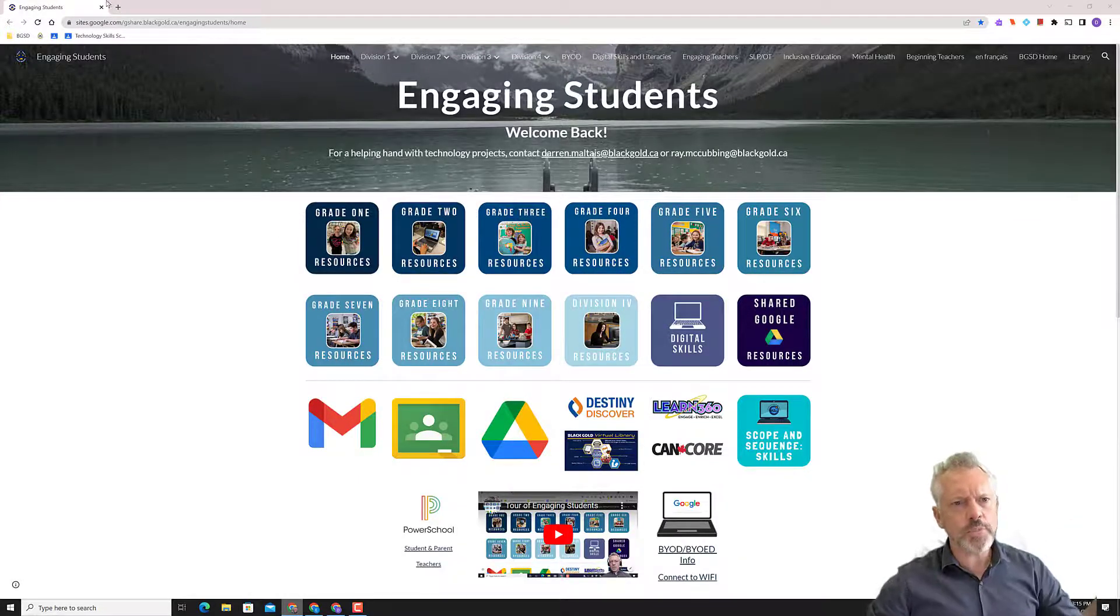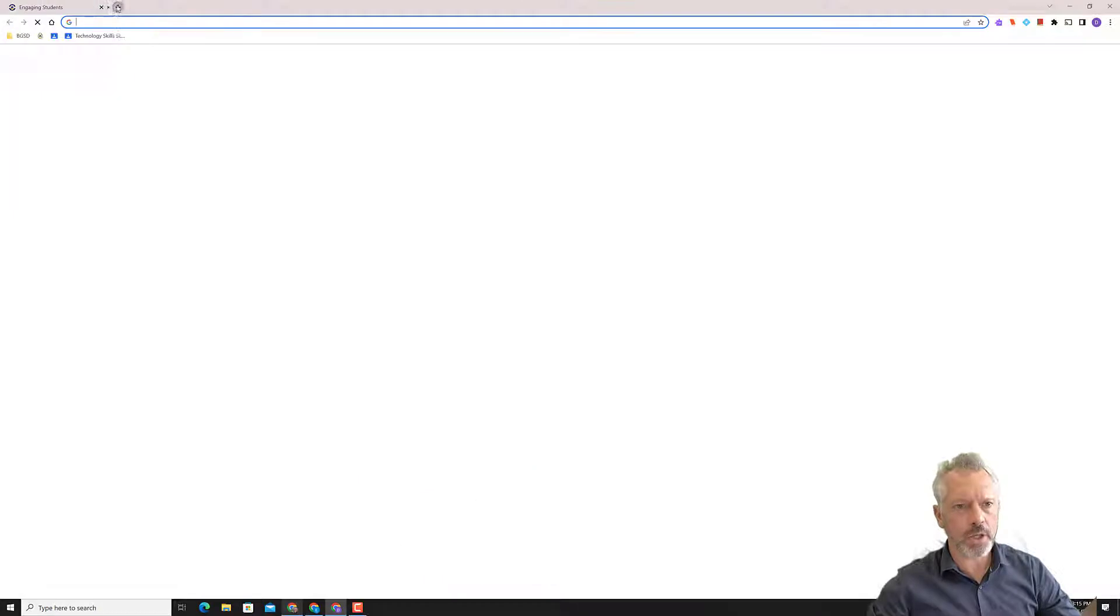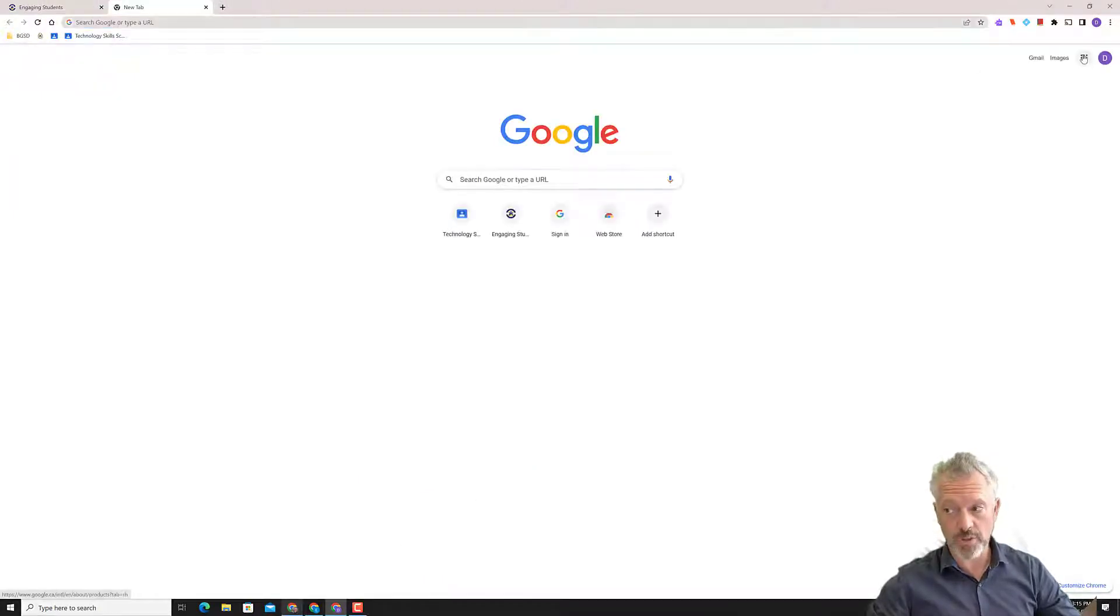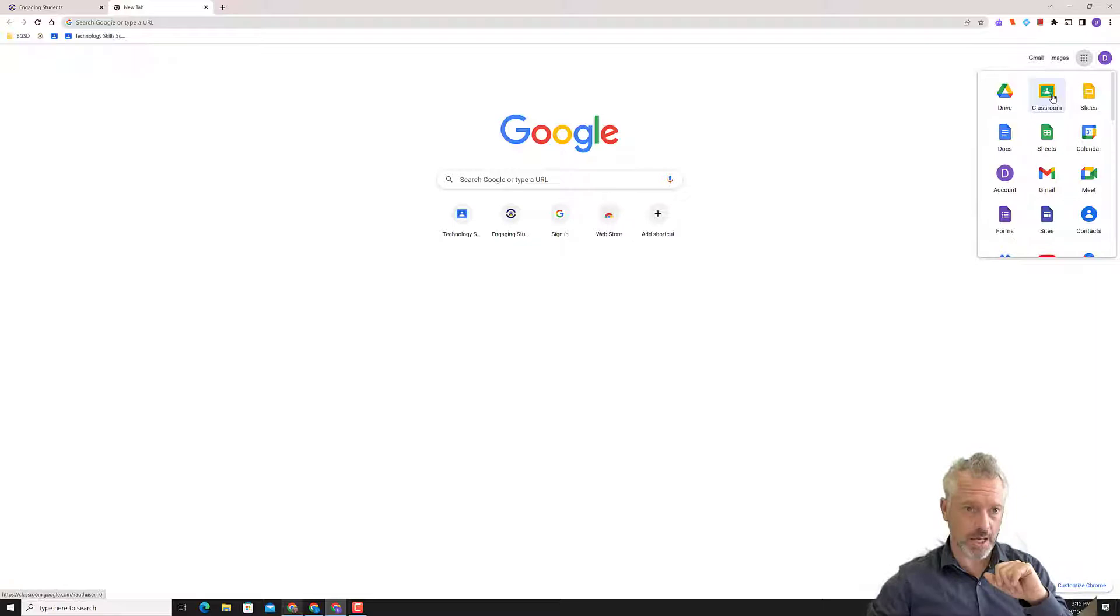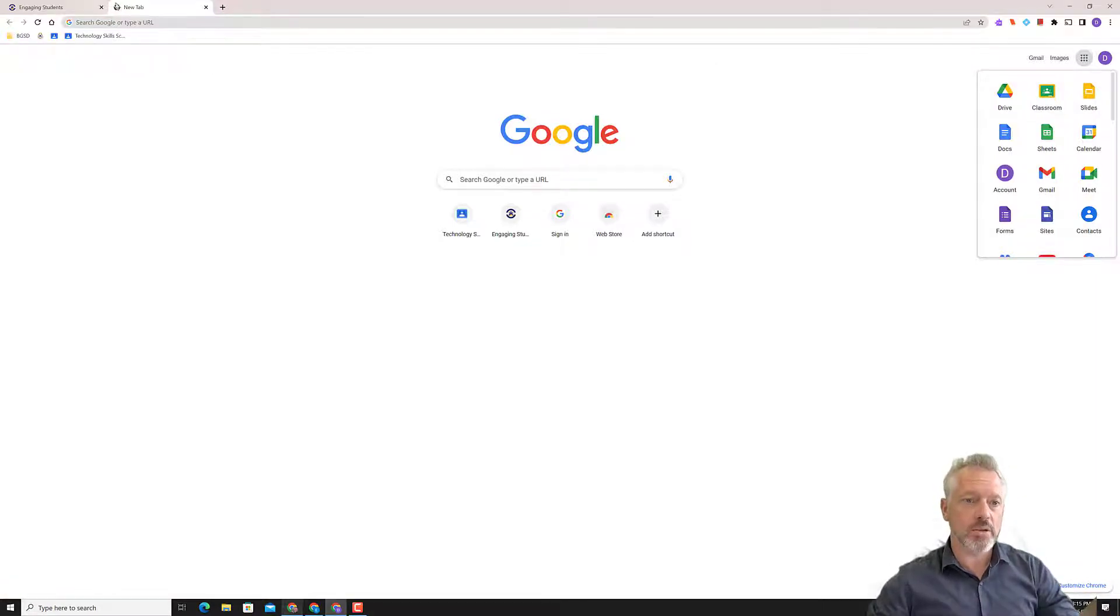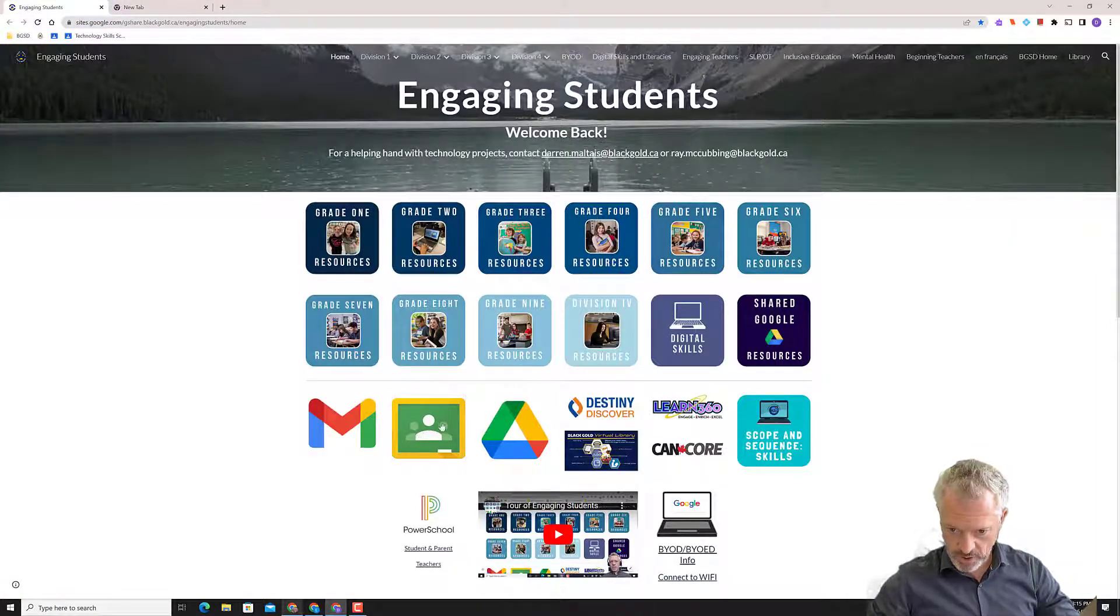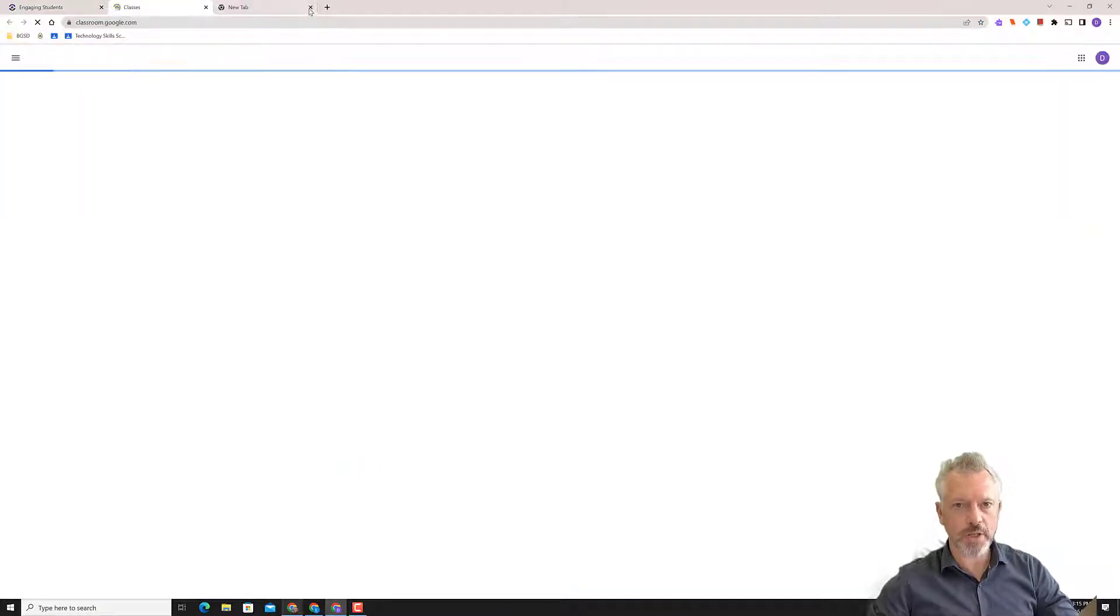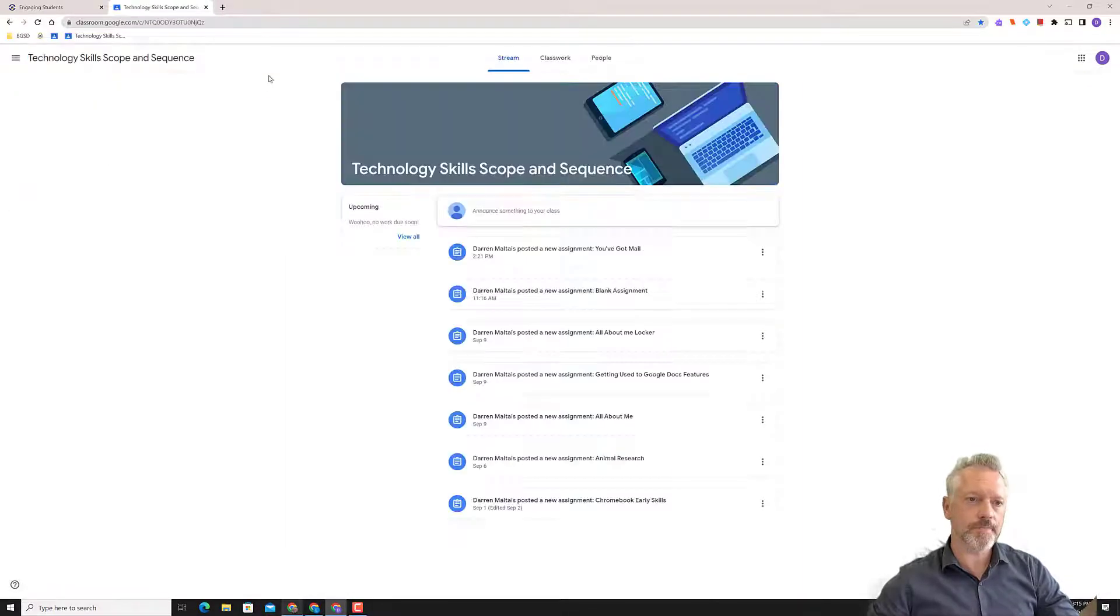We're going to go to Google Classroom, and as I've said before, new tab, you can go to the Apps Launcher on the right-hand side, and Classroom, it's up there. It is also on engaging students. If you just want to scroll down a bit and hit Classroom right there. Either way, get Classroom open and get into the class.